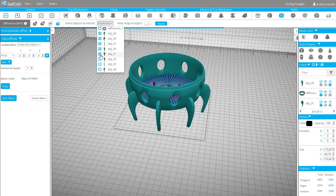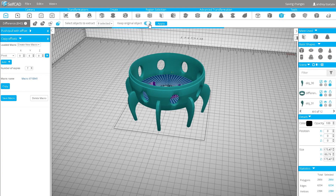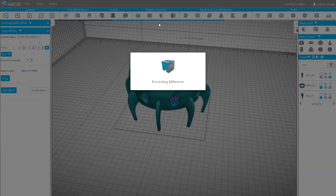Then I will exclude the legs from the base using Boolean Difference with Keep Original Objects on.